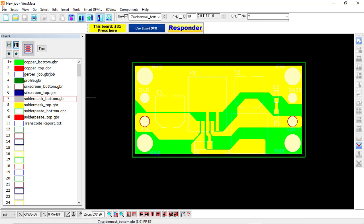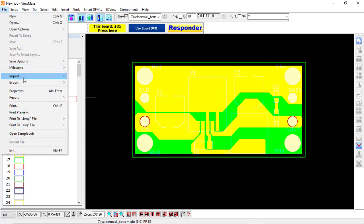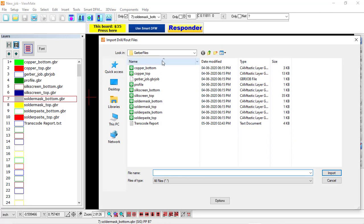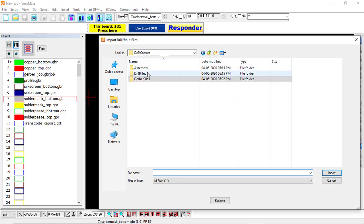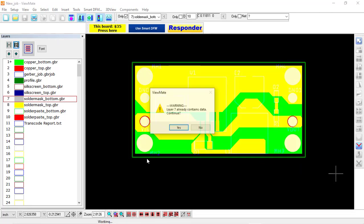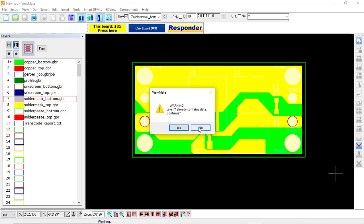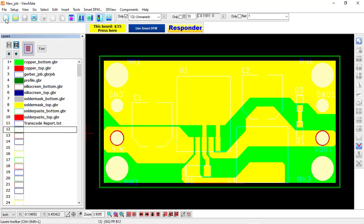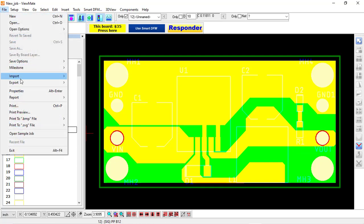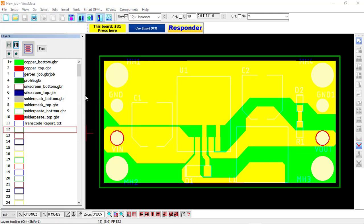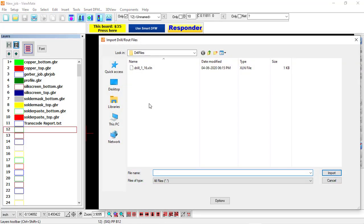Now let's import NC drill file. So File, Import Drill and Route, and import your drill file. Before that, click on this new layer, then import it, otherwise it will get overwritten on this layer.